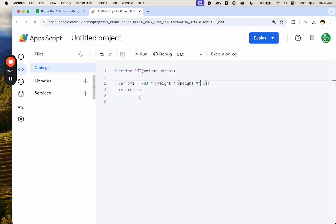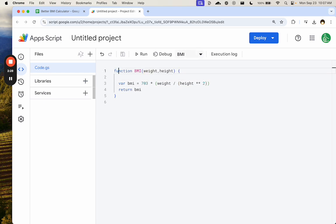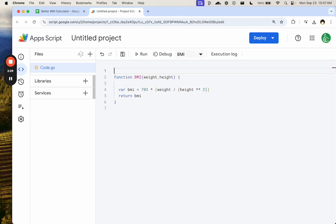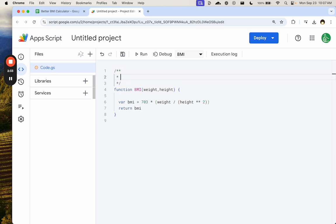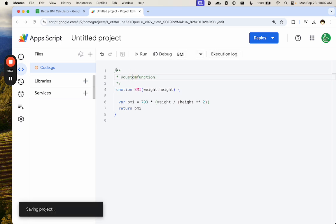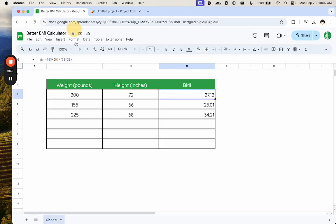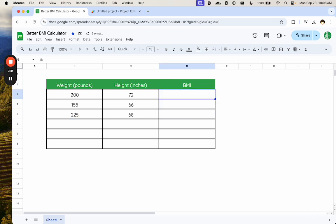So how do we make this a function that is native? We're going to just add a comment, slash asterisk asterisk, and we're going to go custom function, at sign custom function. We'll save this, and now let's delete these BMIs.